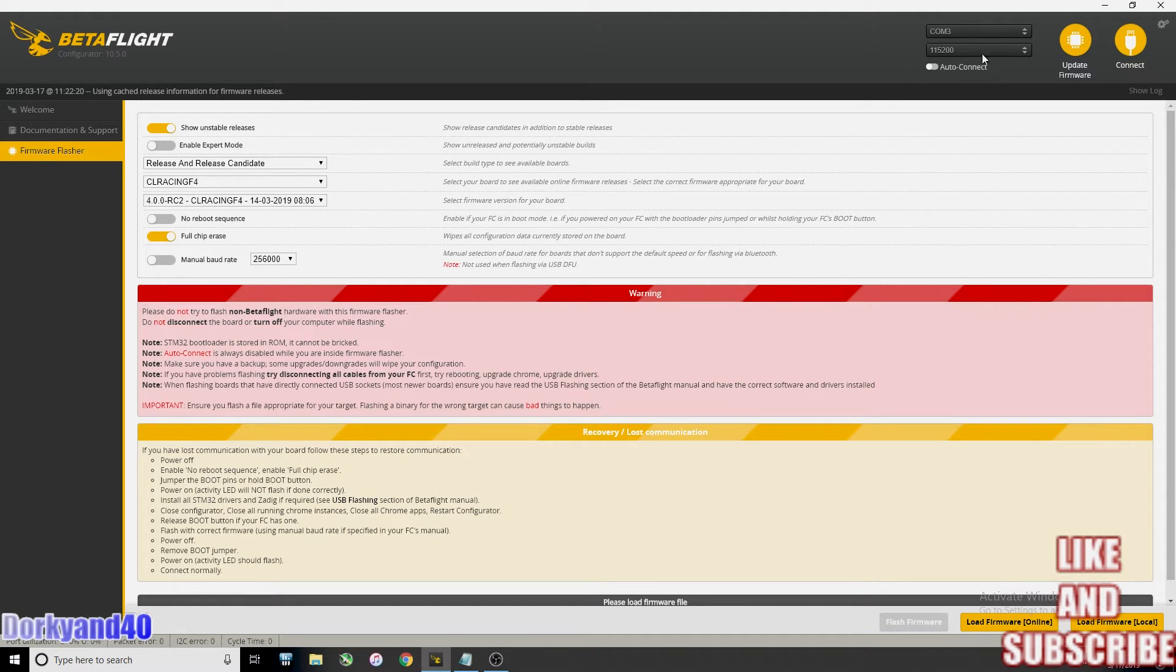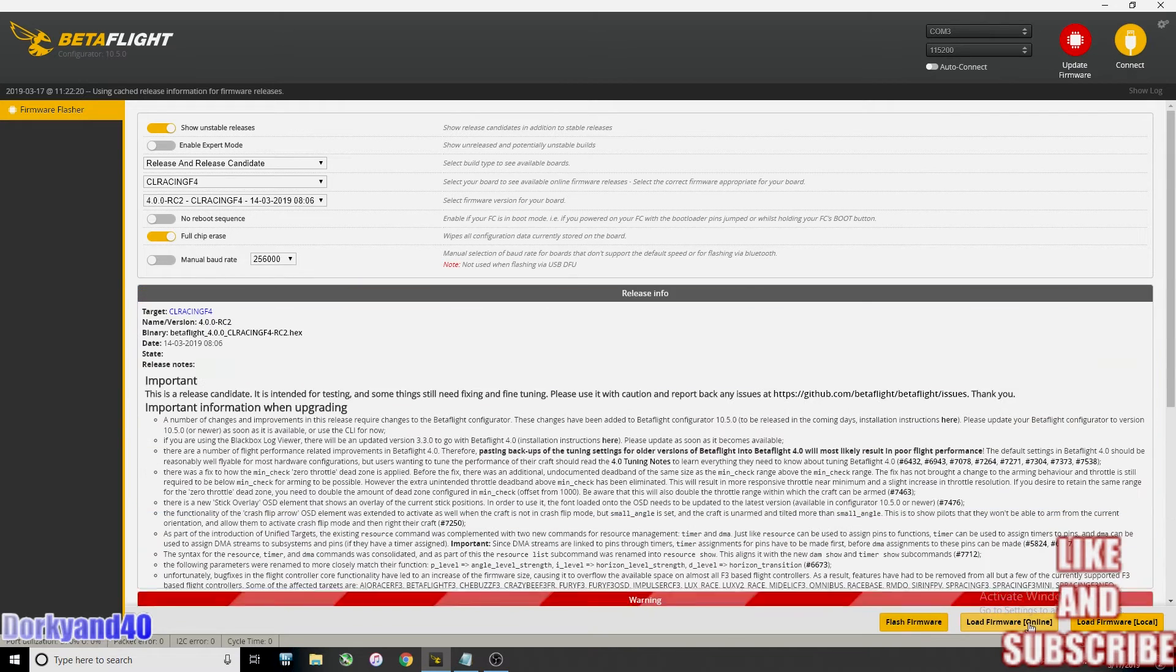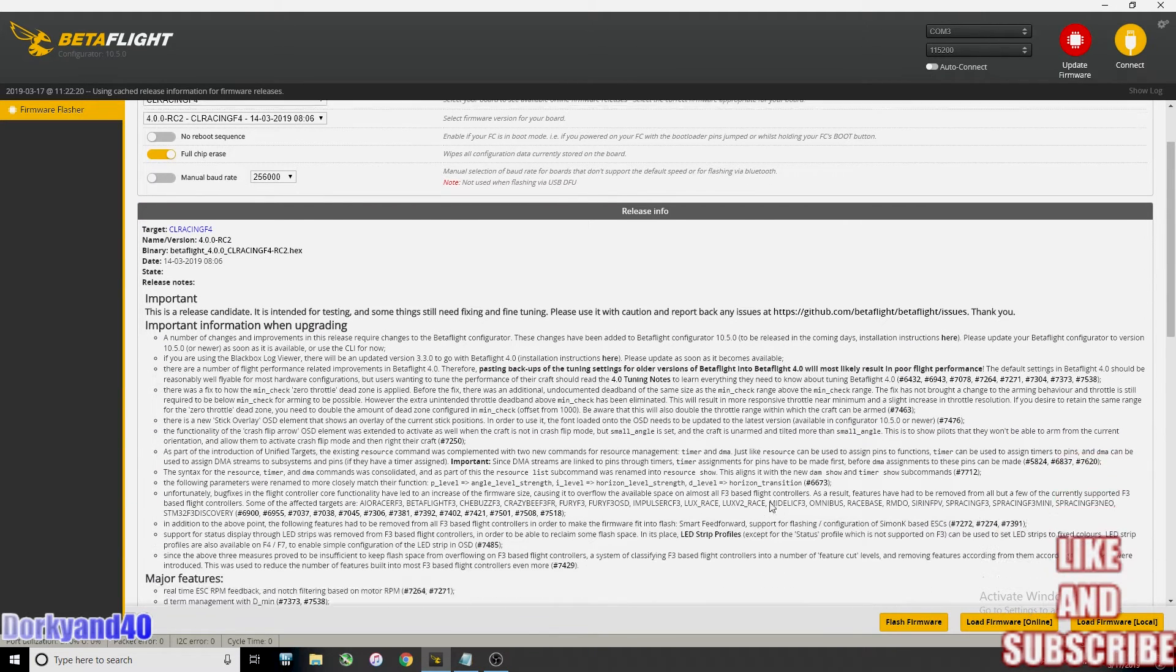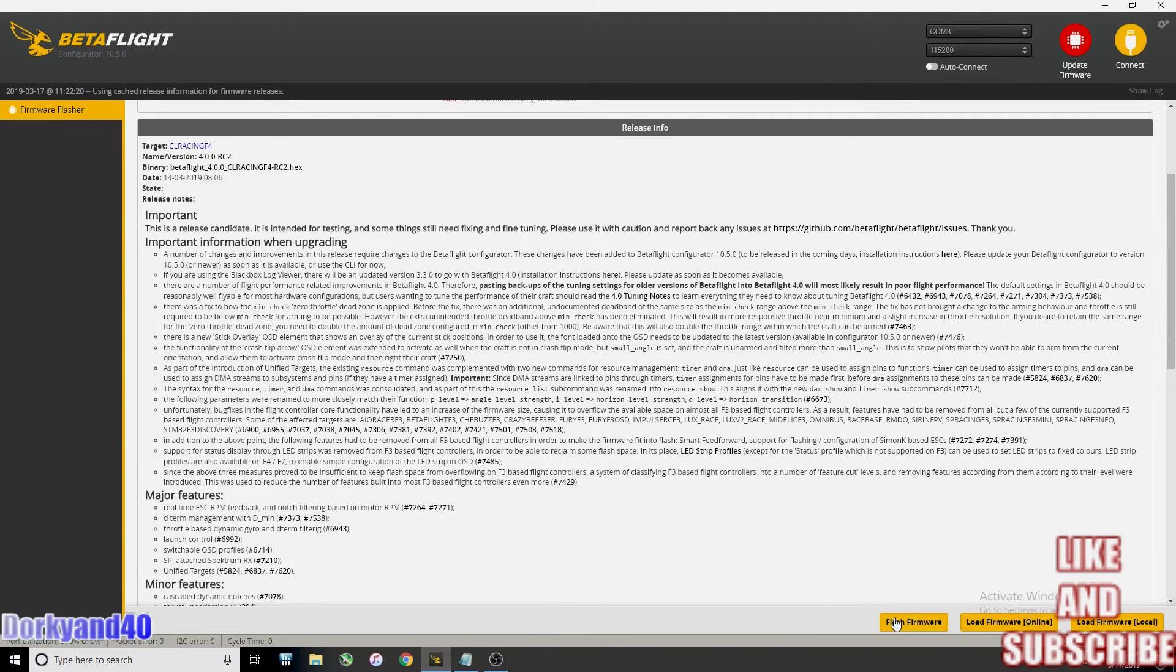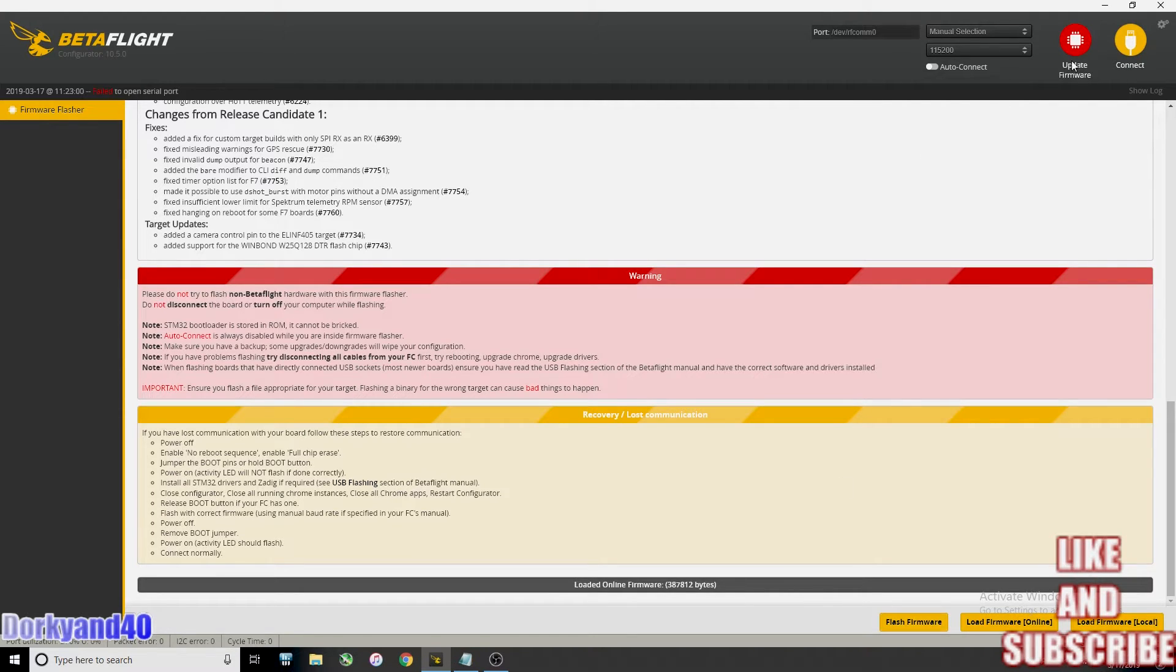I'm going to click on update firmware here, load firmware online and we'll see if it will flash without me having to press the DFU button. Yeah, it's not going to.